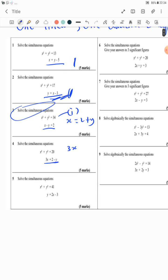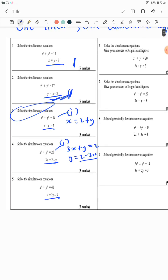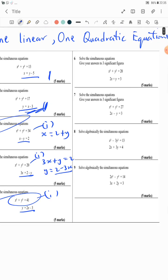The same thing here — bring the minus y to the other side so it becomes plus y equals 2, then say y equals 2 minus 3x. That means you substitute 2 minus 3x for y in equation 1. Similarly, substitute 2x minus 3 for y in equation 1. Here your y equals 3 minus 2x, and you substitute it as y in equation 1.